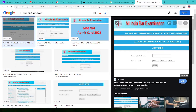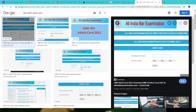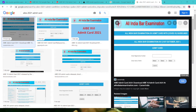In the bar examination, you will be able to check the registration number and date of birth. If you check the application status, you will be able to check the registration number and date of birth. You will be able to check that. This is a very important point. You need to remember.